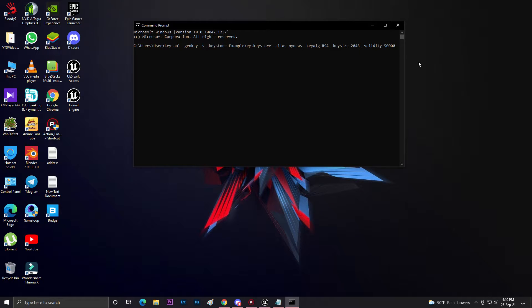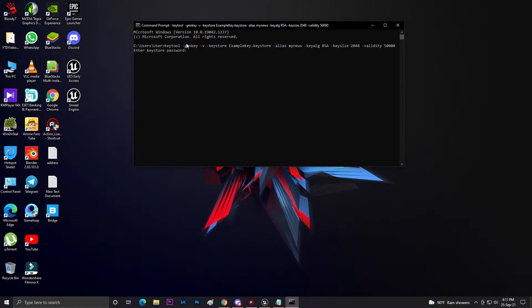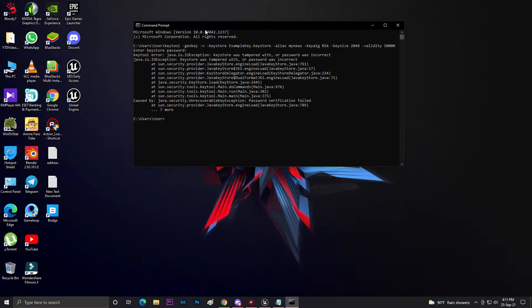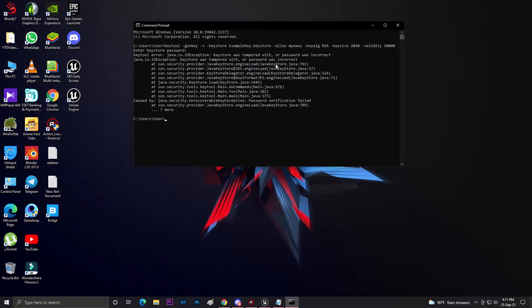Then click enter. If everything is working, your keystore will be generated. You'll find the option 'enter keystore password'. You need to add any password - make sure it's a number, minimum six digits. For example, I'm writing 123456789. You can't see it here because this is a security key. Then enter, and as you can see, there's a problem - Java keystore error.